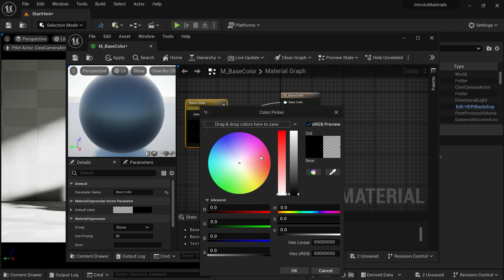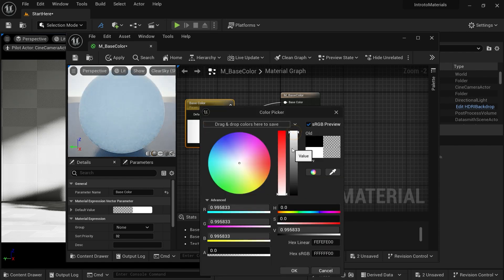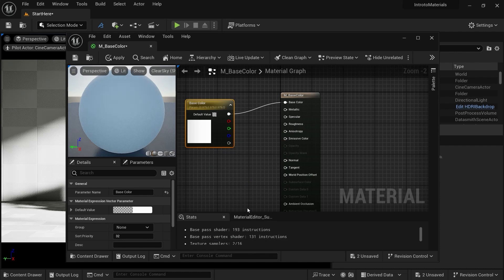Let's double-click and take it to around white. In the real world, there is no object that is pure black or pure white. So in Unreal also, I prefer not to take it to zero or 255 — I play between 245 to 10. So we are going to take it to something like this and press OK.